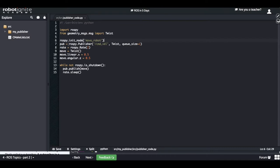Then the next line, when we create the publisher, you have to change the name of the topic you want to publish to. In this case, we want to publish into the cmd_vel topic. And you have to change the message type as well — the cmd_vel topic uses the Twist message.